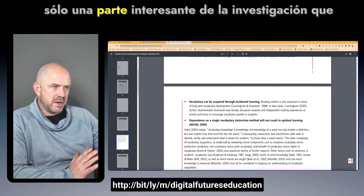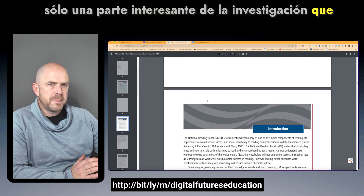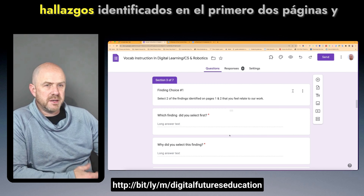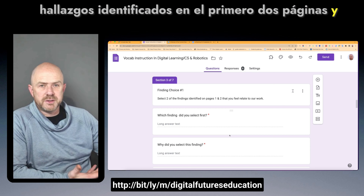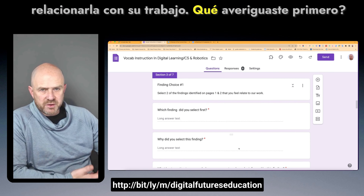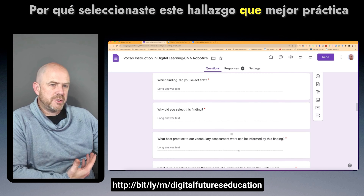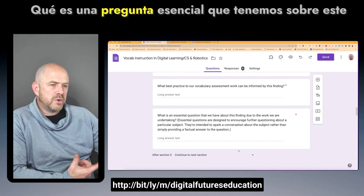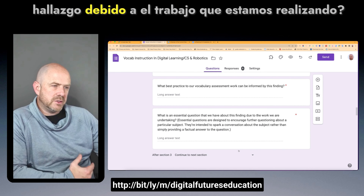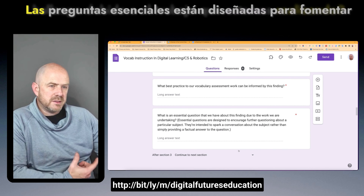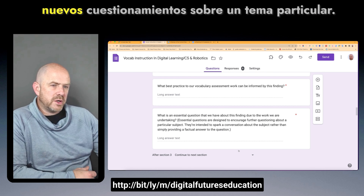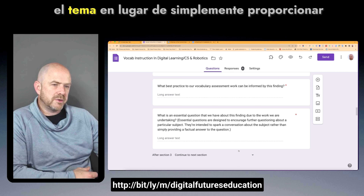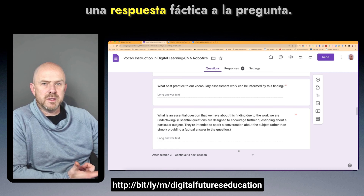Those were some of the findings and research I referenced through this form, and I asked teachers to review those findings. I asked them to select two findings and respond: which finding did you select first, why did you select it, which best practice to our vocabulary assessment work can be informed by this finding, and what is an essential question about this finding? Essential questions are designed to encourage further questioning rather than simply providing a factual answer.